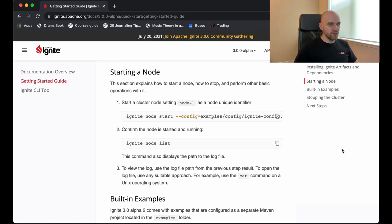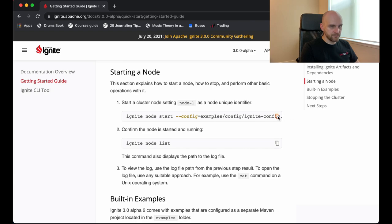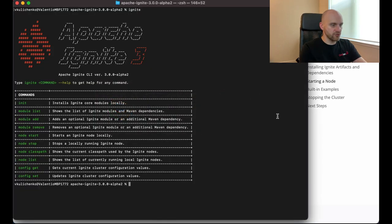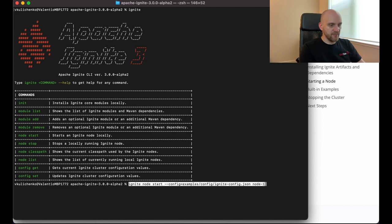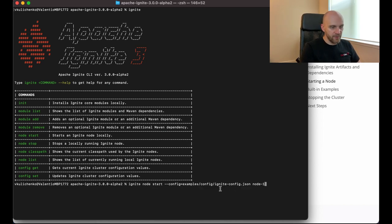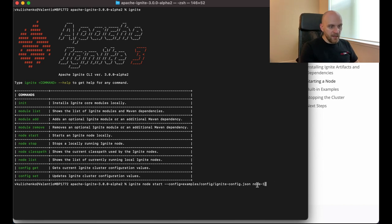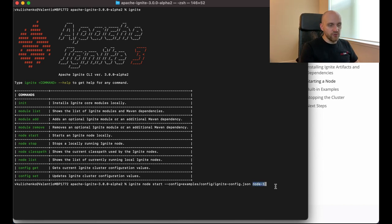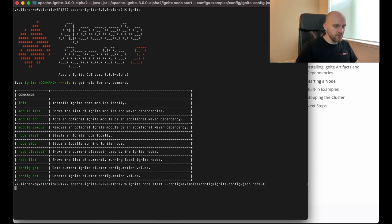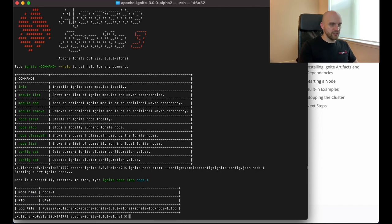Now the installation is fully complete. We have the Ignite CLI tool installed. We also have Ignite core artifacts downloaded from Maven, which means that we can start creating our cluster. So to start a node, you should use the ignite node start command, which is shown here. Let's copy paste it to the terminal to start the first node. The command actually accepts a couple of parameters. First one is the path to the configuration file. We have a configuration file included into the examples projects and we can use it here. And then you also have to provide a name for the node, which has to be unique for every node that you start. So I'm using node-1 for the first node.